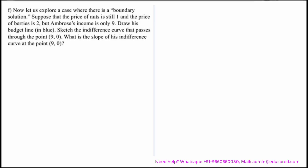In this video we will be solving a question that explores a case where there is a boundary solution. Suppose the price of nuts is 1, the price of berries is 2, and Ambrose's income is only 9.